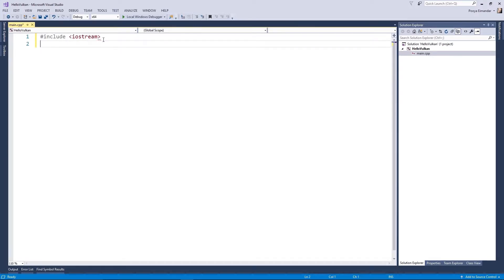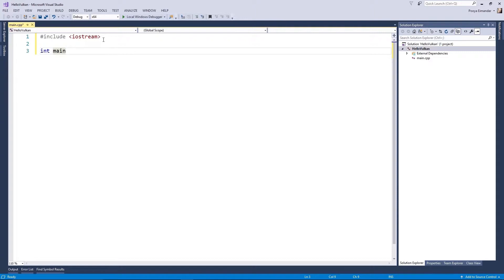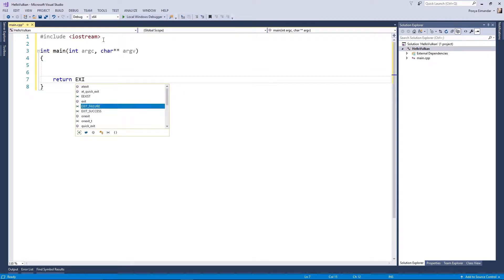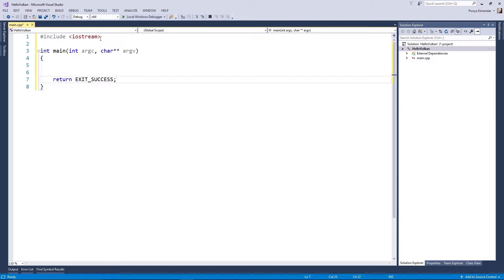Let's start with some code. Include iostream to your code — this will give you the std::cout function to print out your debug information into the console. First, create an entry point. By default, the main function has to return EXIT_SUCCESS. In fact, EXIT_SUCCESS is equal to 0.